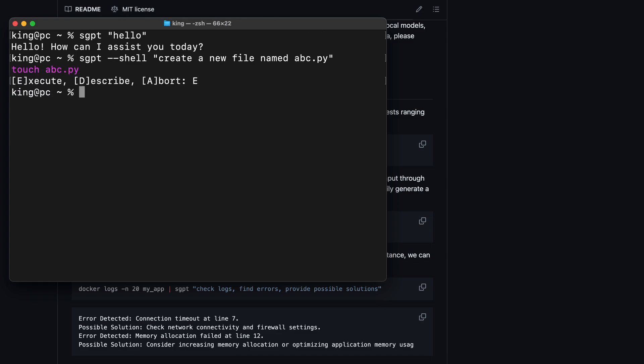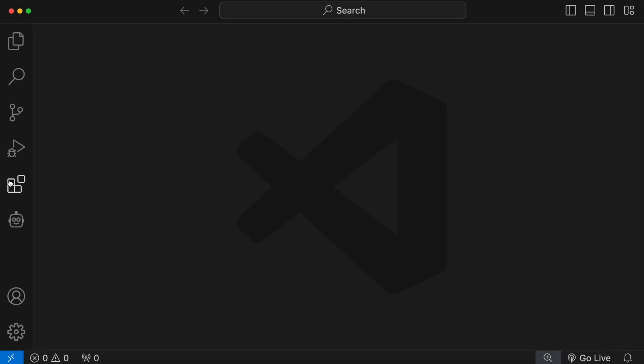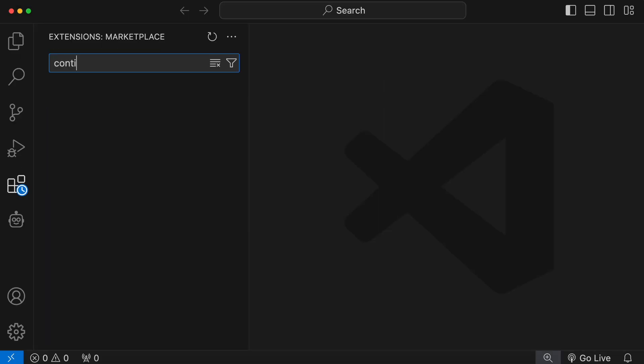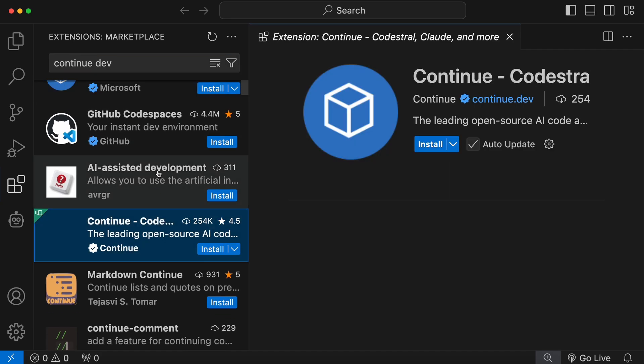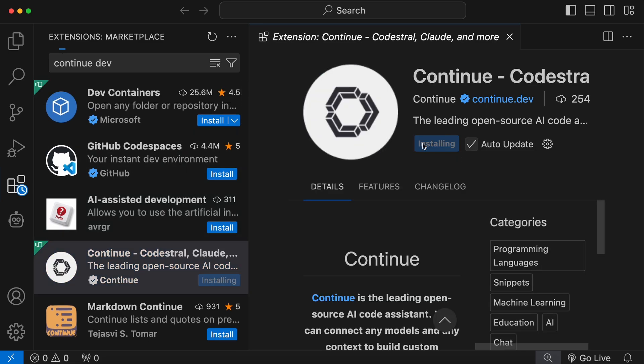Okay, now that's done. Let's get the ContinueDev VS Code extension installed. To do that, just open up VS Code and go to the Extensions tab. Now, search for ContinueDev. Once you do that, you'll see this extension. Just get it installed.